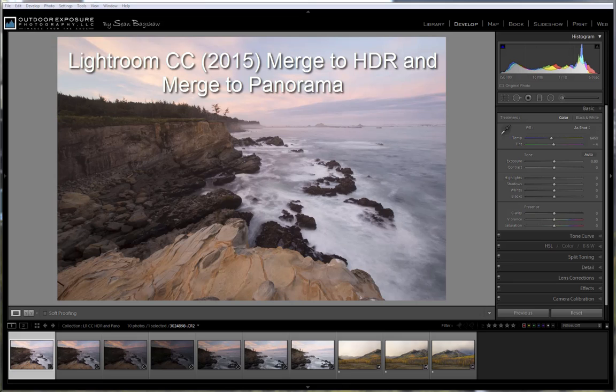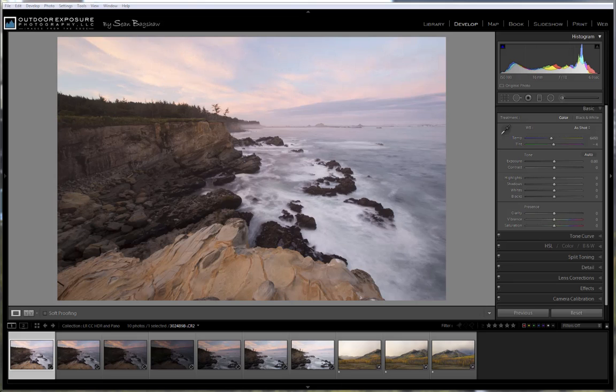Those are merge to HDR and merge to Panorama. Lightroom has gone through substantial improvements over the years to give photographers more control over the developing of their images. However, up until now, techniques involving the merging of more than one exposure or frame had to be done in Photoshop or third-party software.